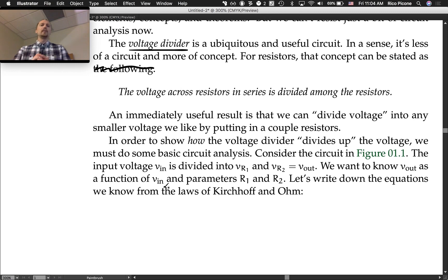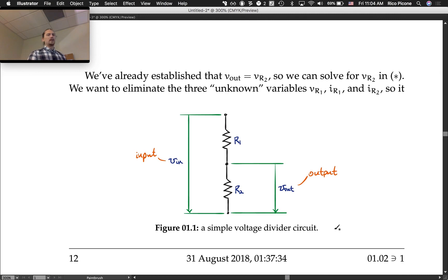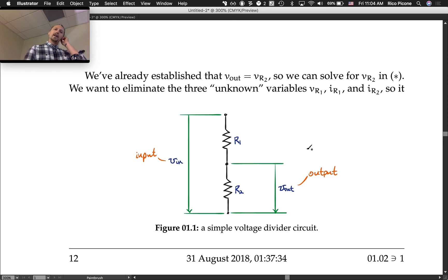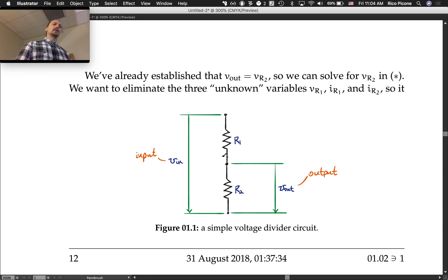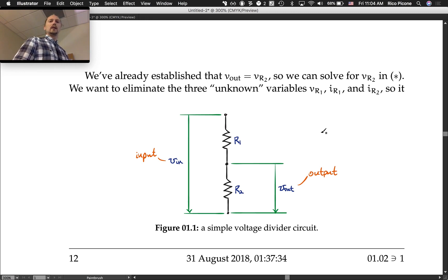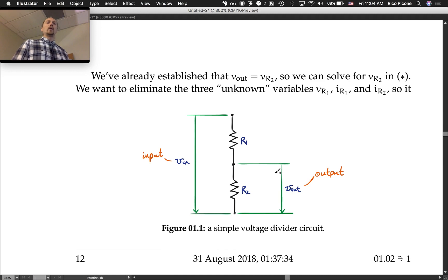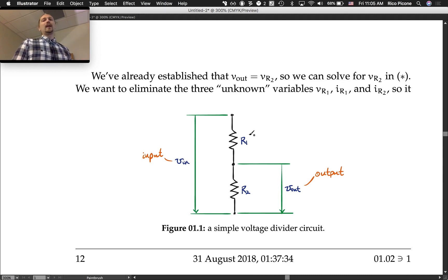In order to show how the voltage divider divides up the voltage, we must do some basic circuit analysis. Consider the circuit in Figure 1.1. We've got two resistors R1 and R2 in series, and we apply an input voltage Vin from the top of R1 to the bottom of R2. We're interested in the output voltage Vout across resistor R2. Our goal is to write down the equations we know and solve for Vout in terms of Vin.